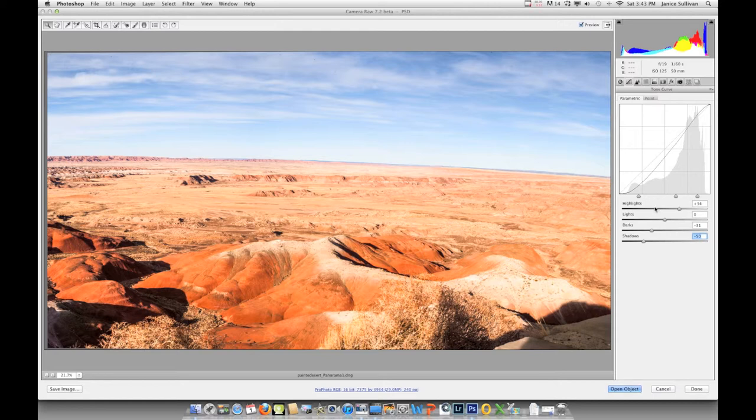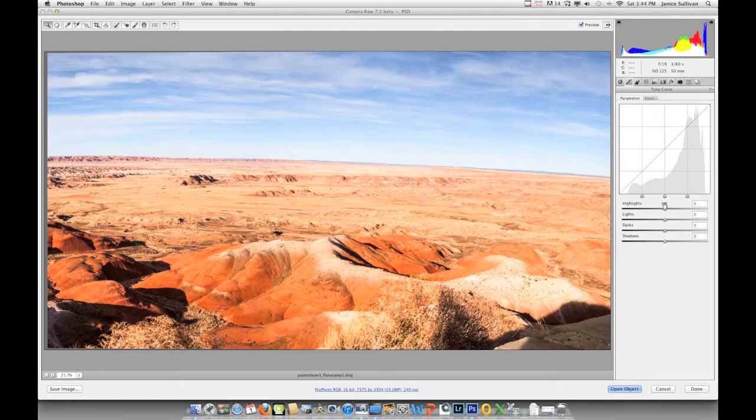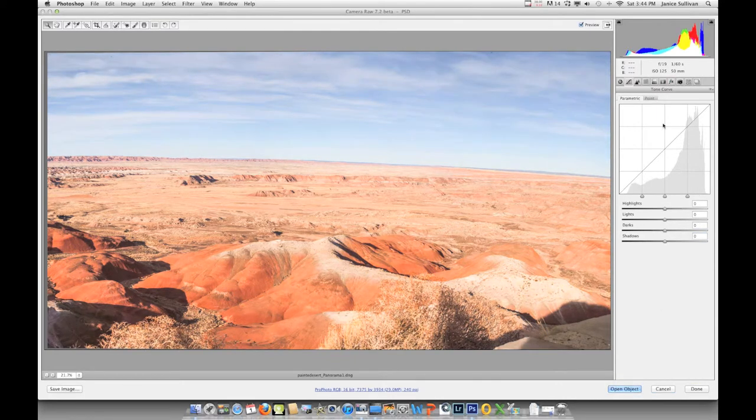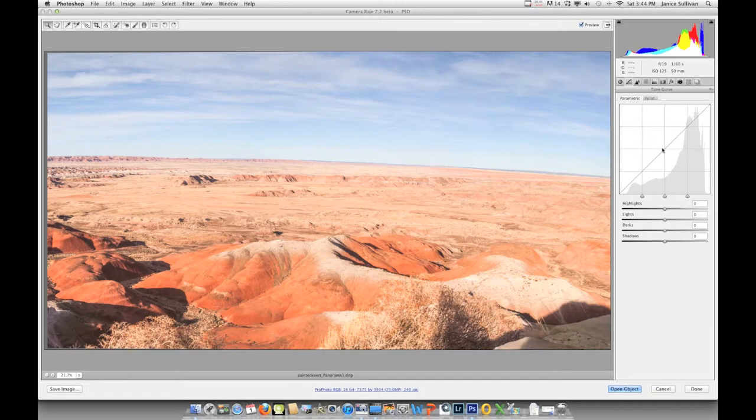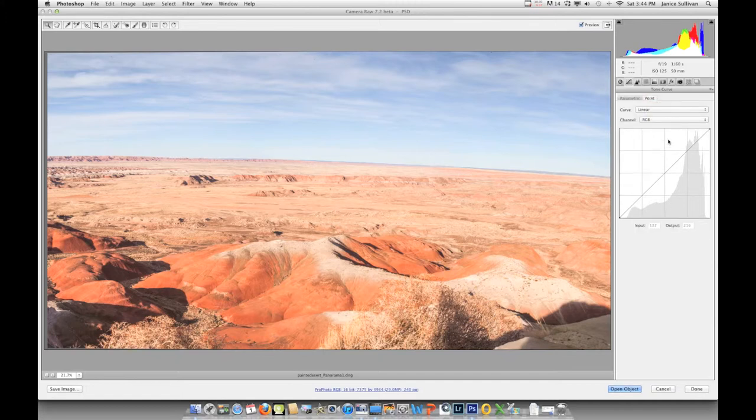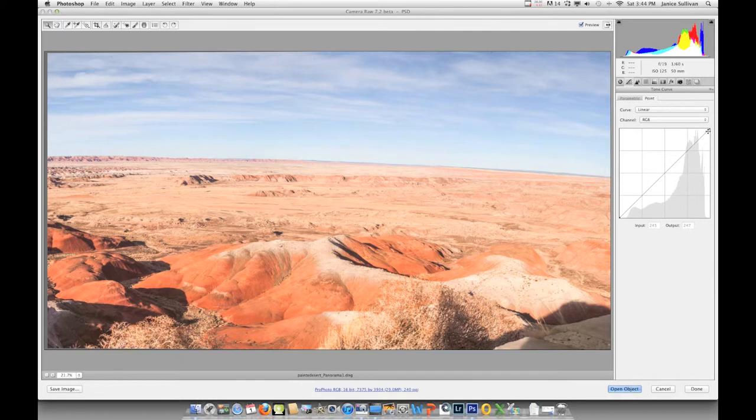That is one way of changing your tone curve—the range of your values in the image. Let's go ahead and reset this and talk about the point. To get the reset, just go to option or alt and you can click on this and it'll change it back to zeros.